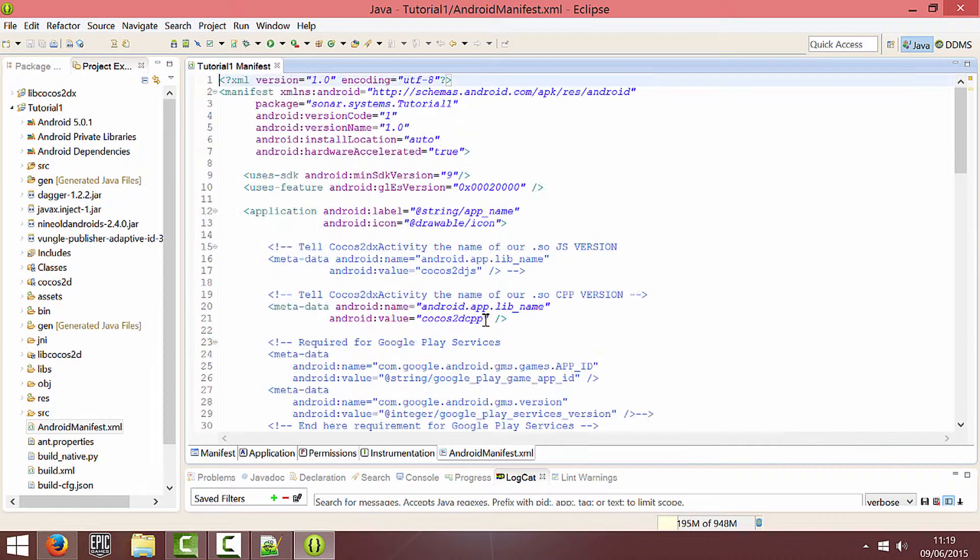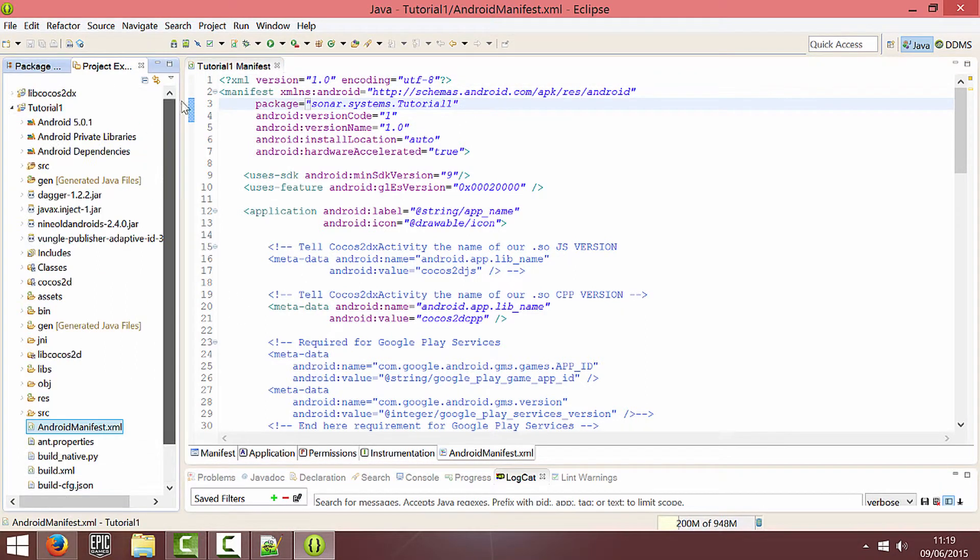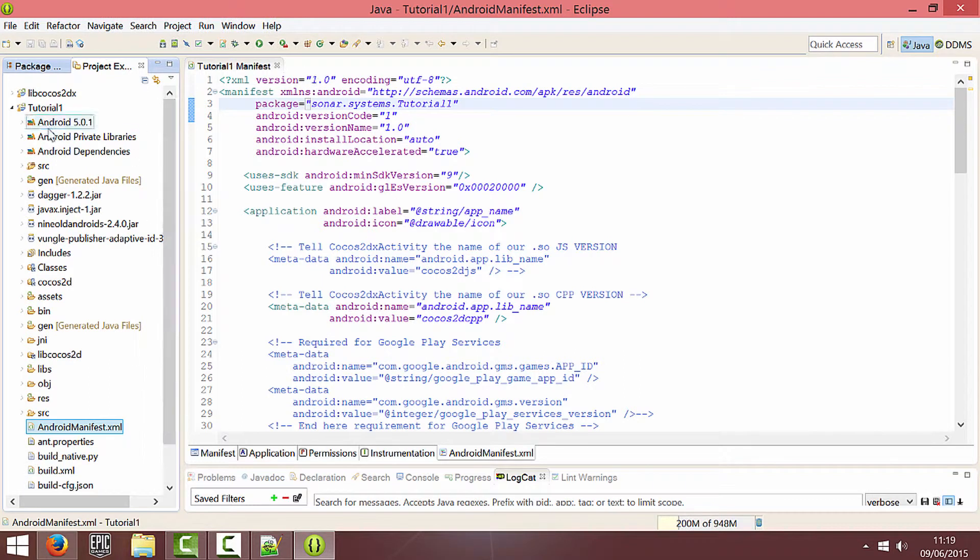Don't forget when you replace your manifest file that you need to also change your package name to what it was, which I forgot to do. So now I'll run it and show you quickly the video ads working. So I'm just going to run the app and press the button.